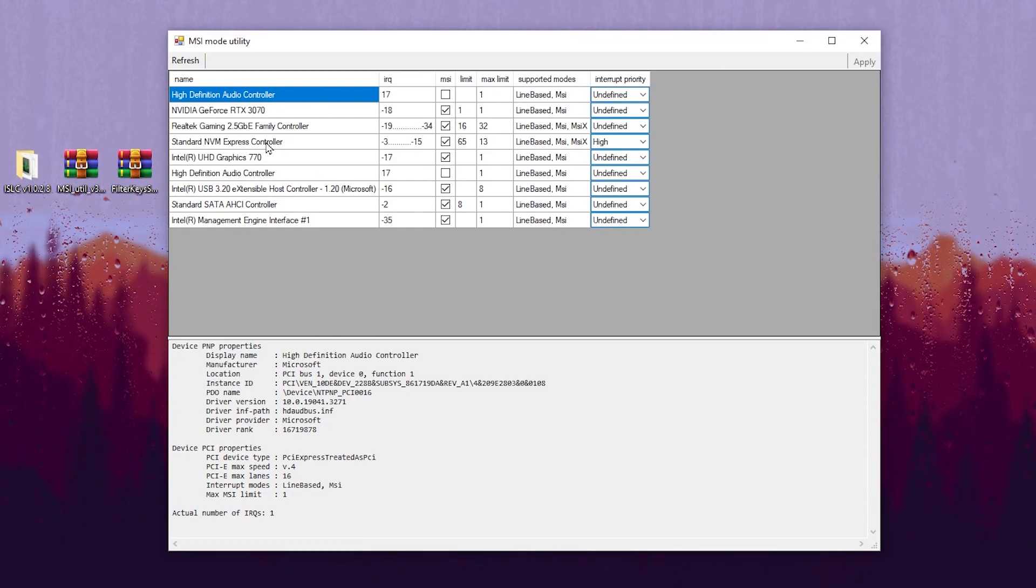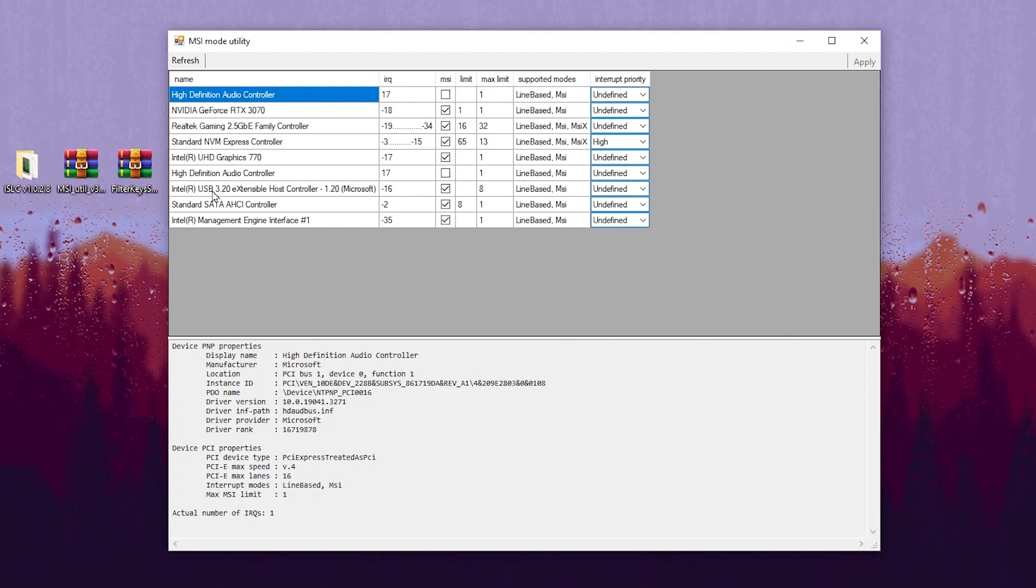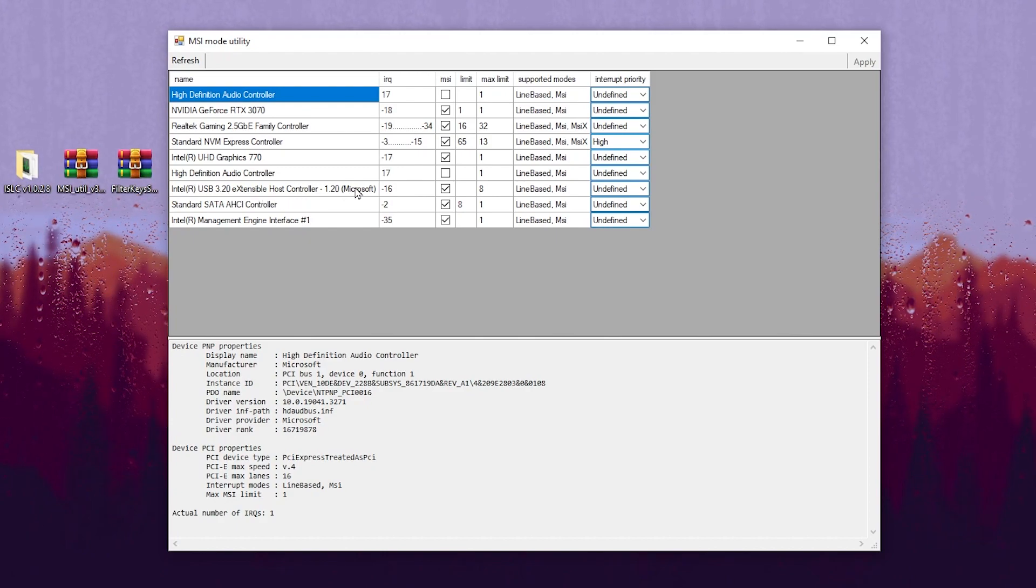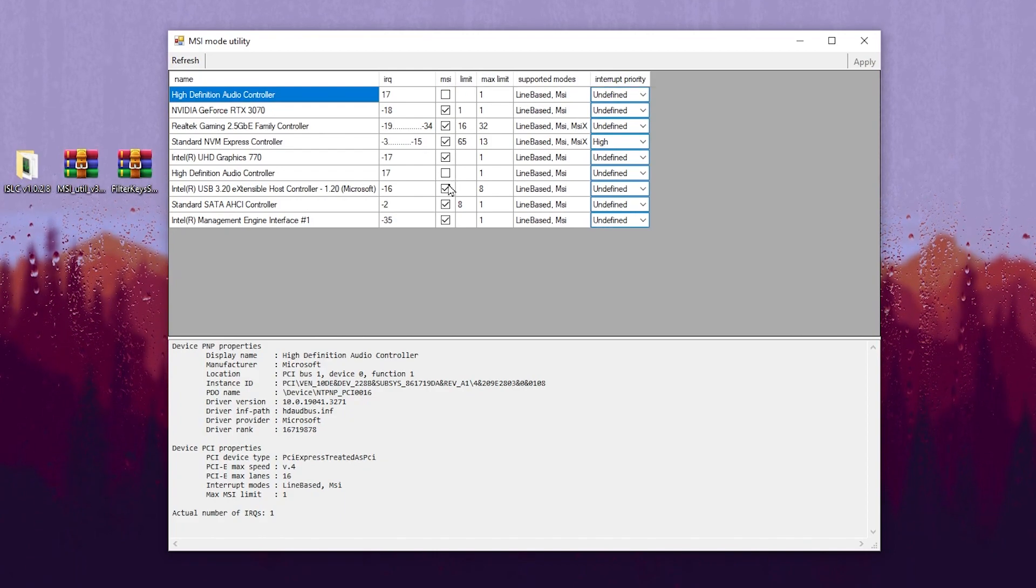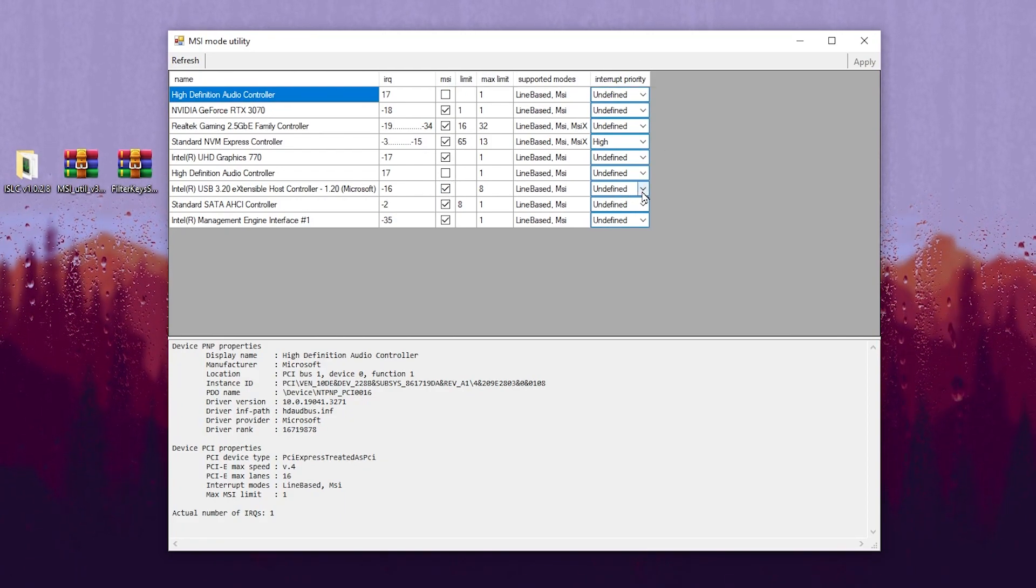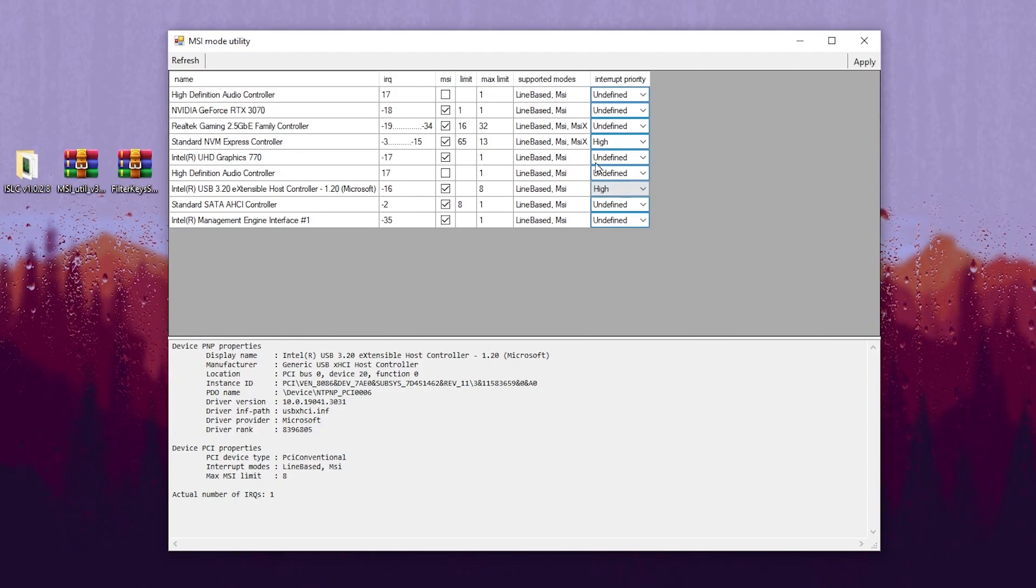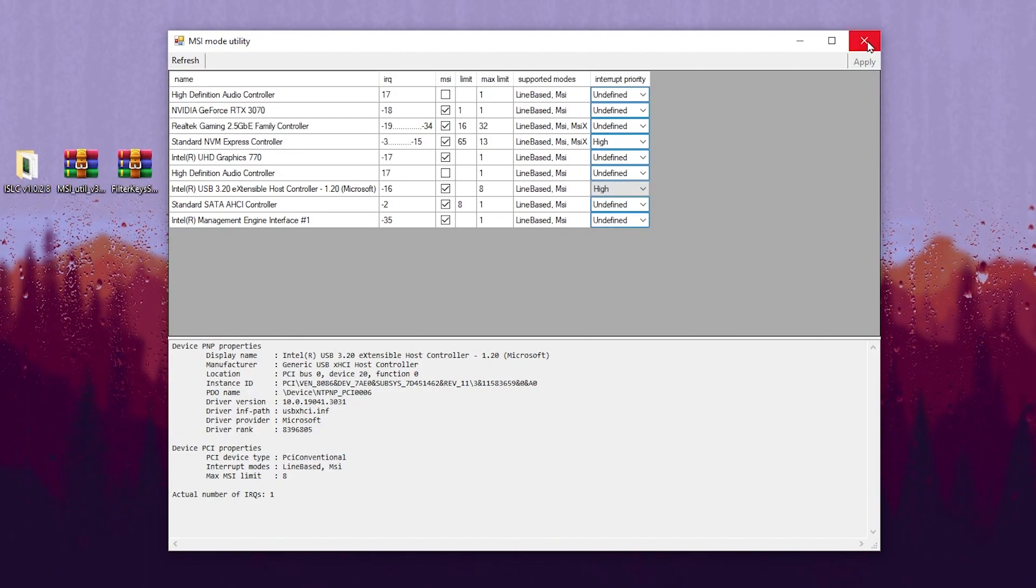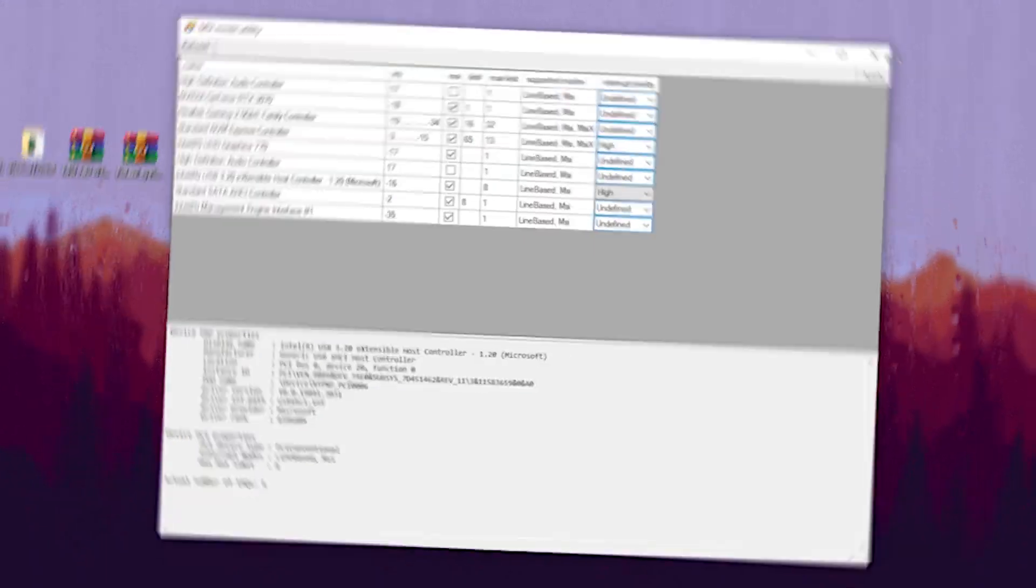Now go to USB connected devices. Here we have Intel USB 3.20 Extensible Host Controller, so go for it. Go to MSI and check mark here on this MSI box. After that, go to interrupt policy and set it to high. Hit apply and save the settings in the MSI utility.